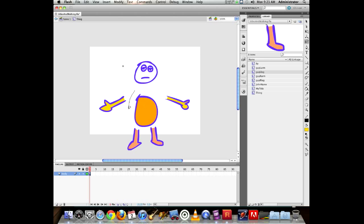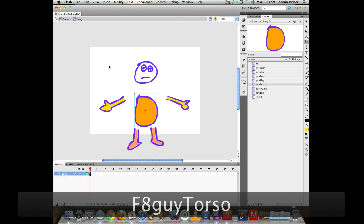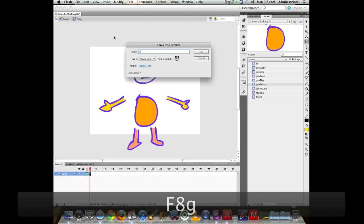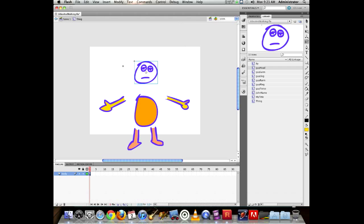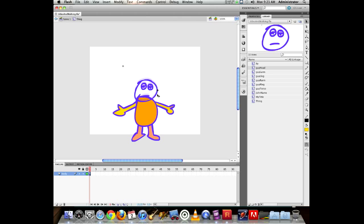Now select the torso and head and convert them to symbols. Once everything is a symbol, you can move the parts around. Notice how pieces tuck behind each other. If you double-click on the head, you'll see the breadcrumb: Scene 1 > thing > guy head. We're now nested a little bit deeper.